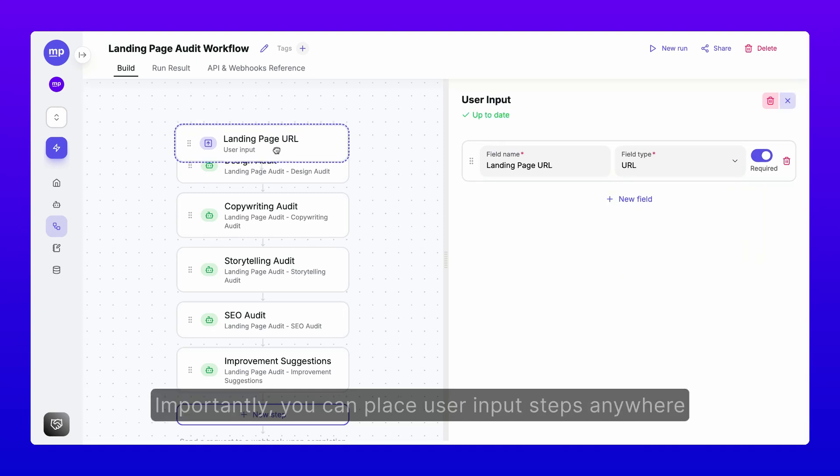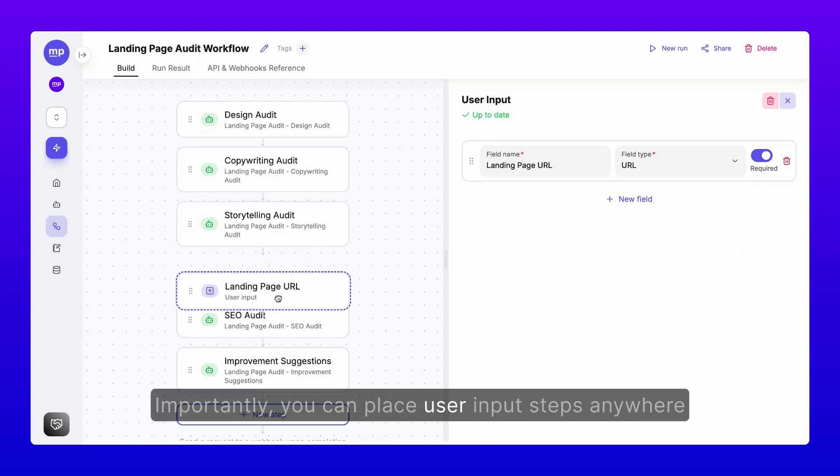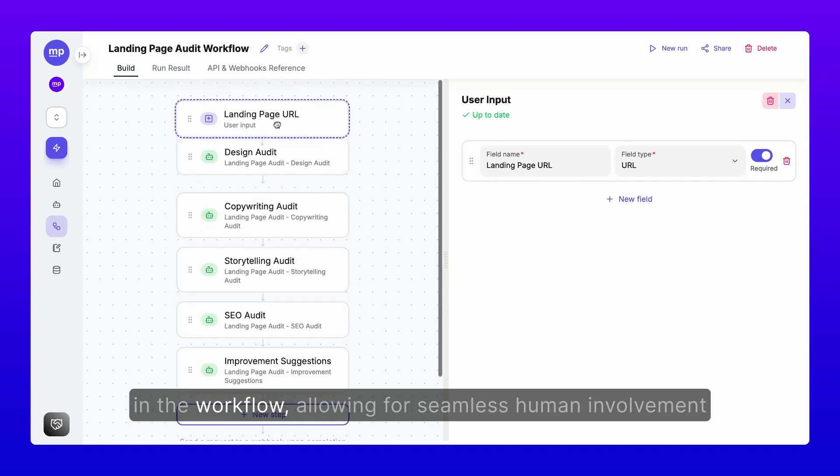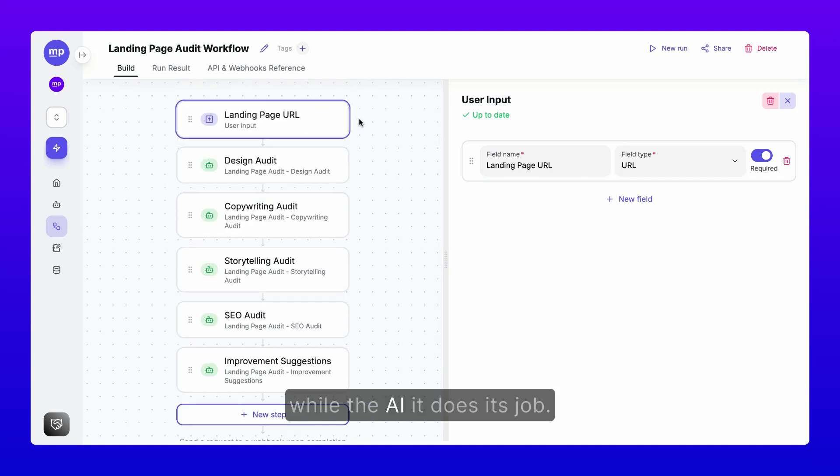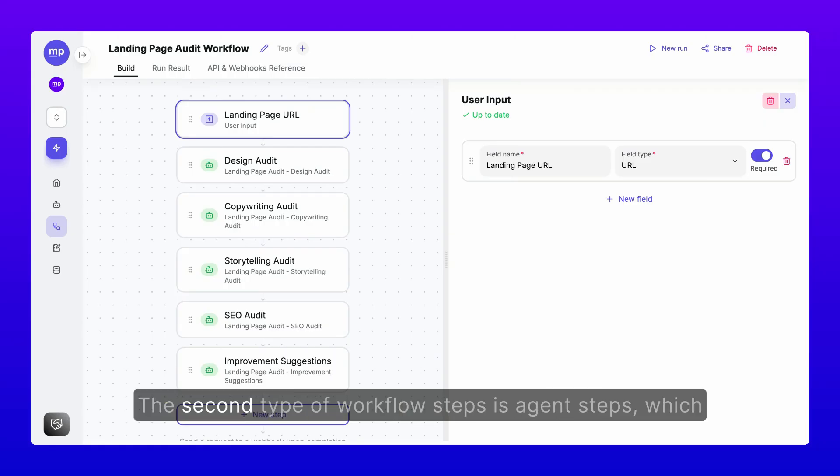Importantly, you can place user input steps anywhere in the workflow, allowing for seamless human involvement while the AI does its job. The second type of workflow steps is agent steps,